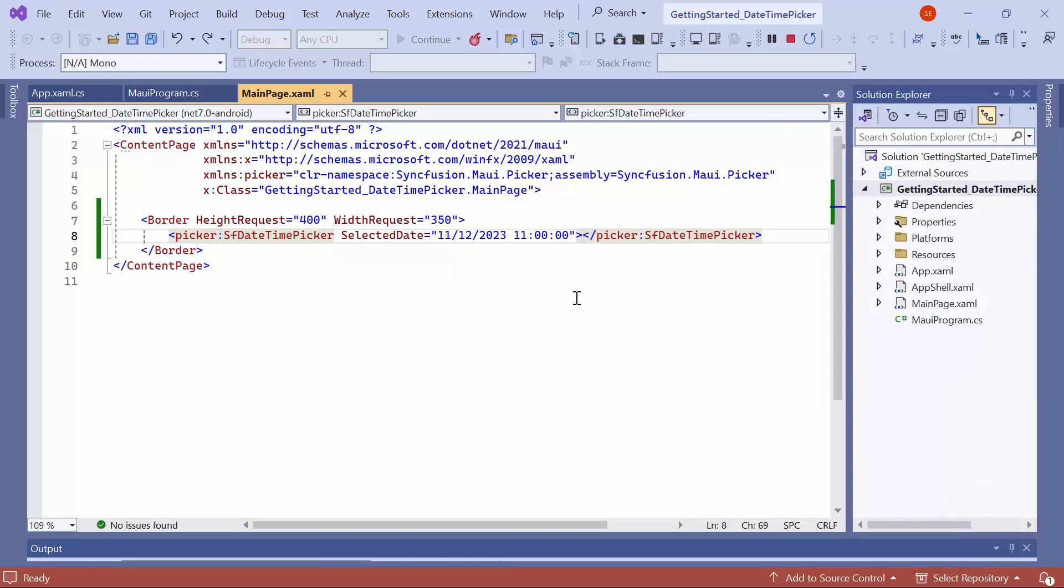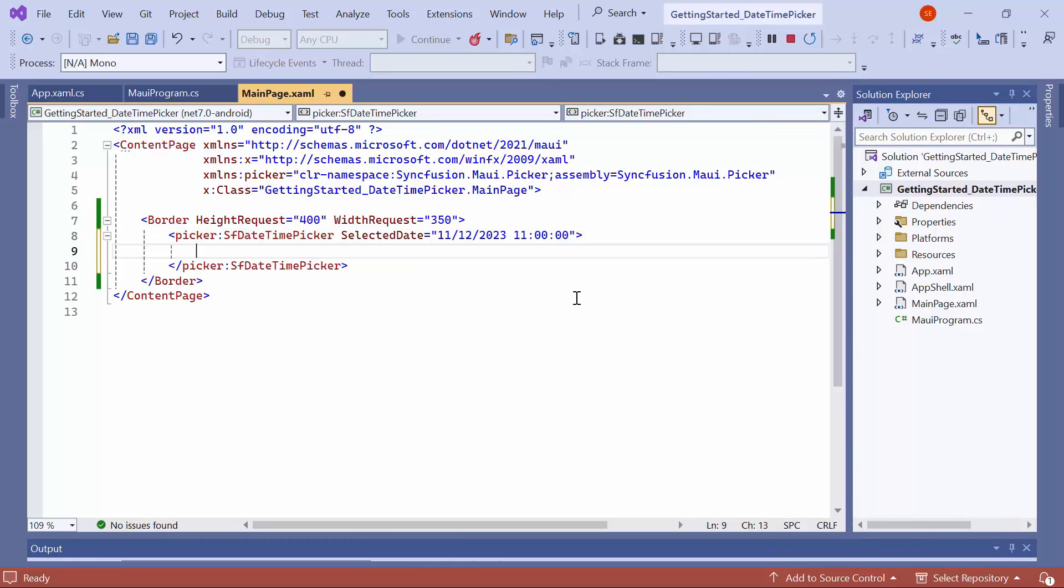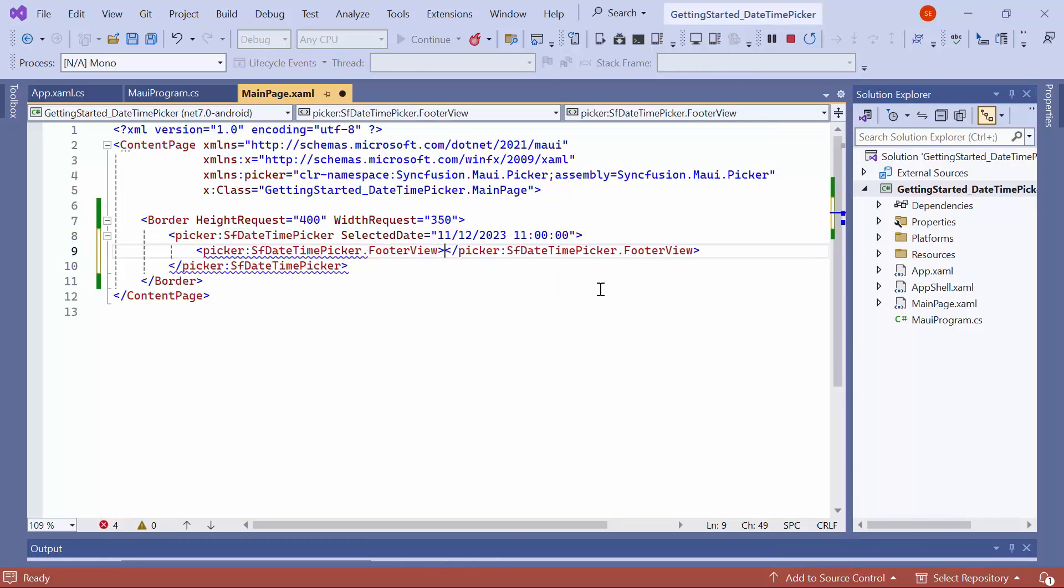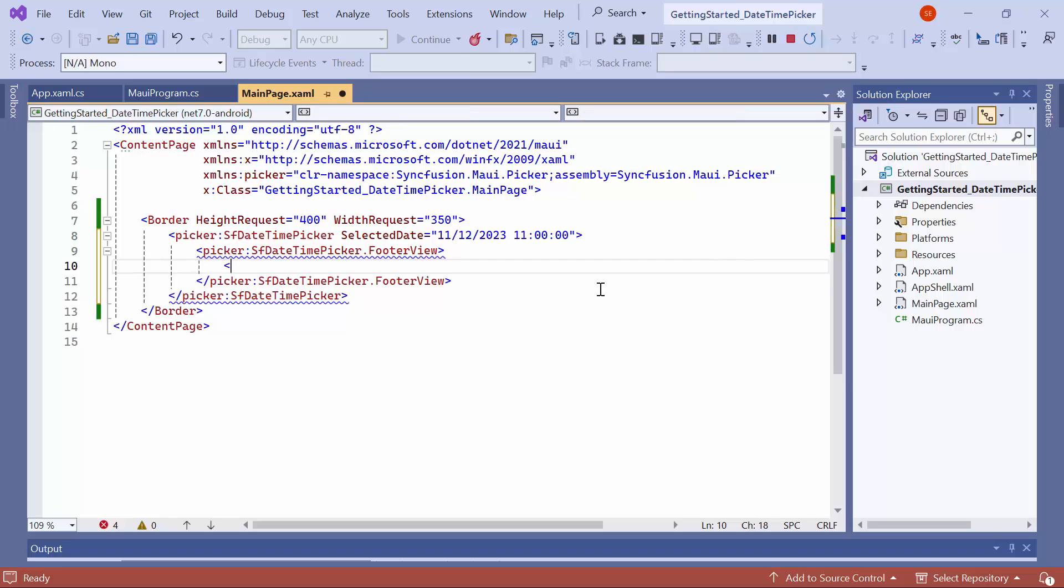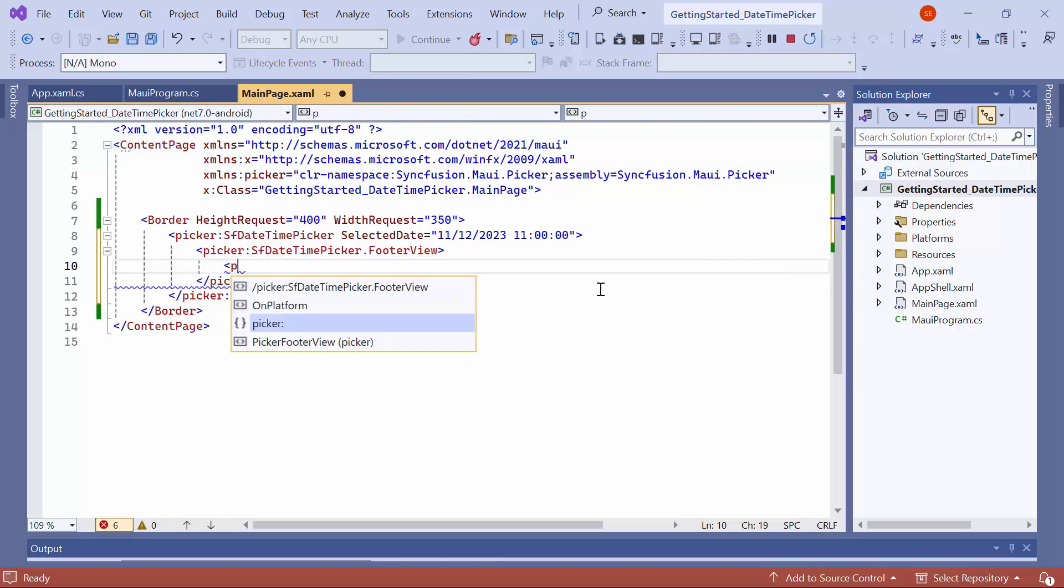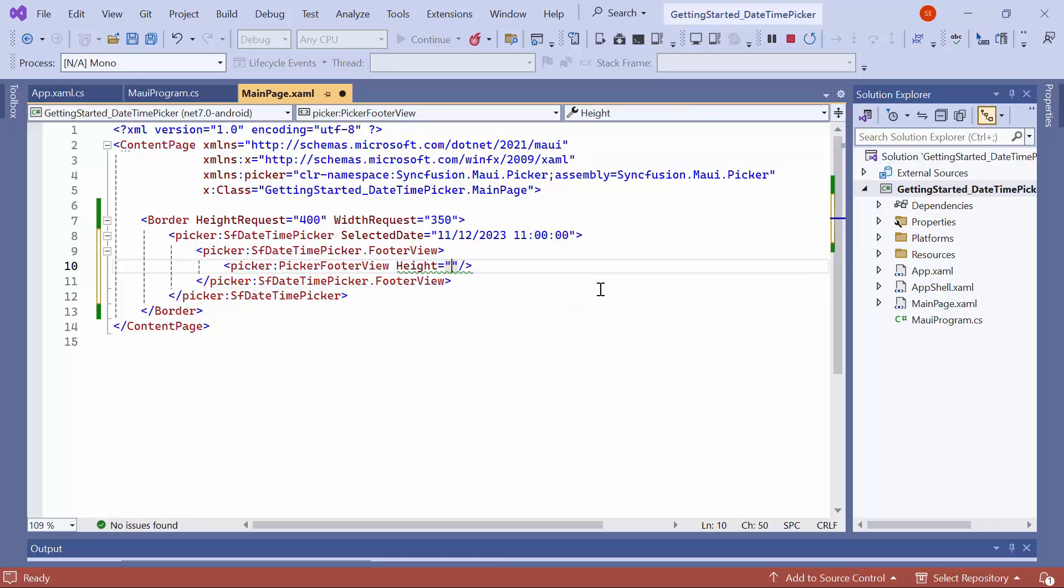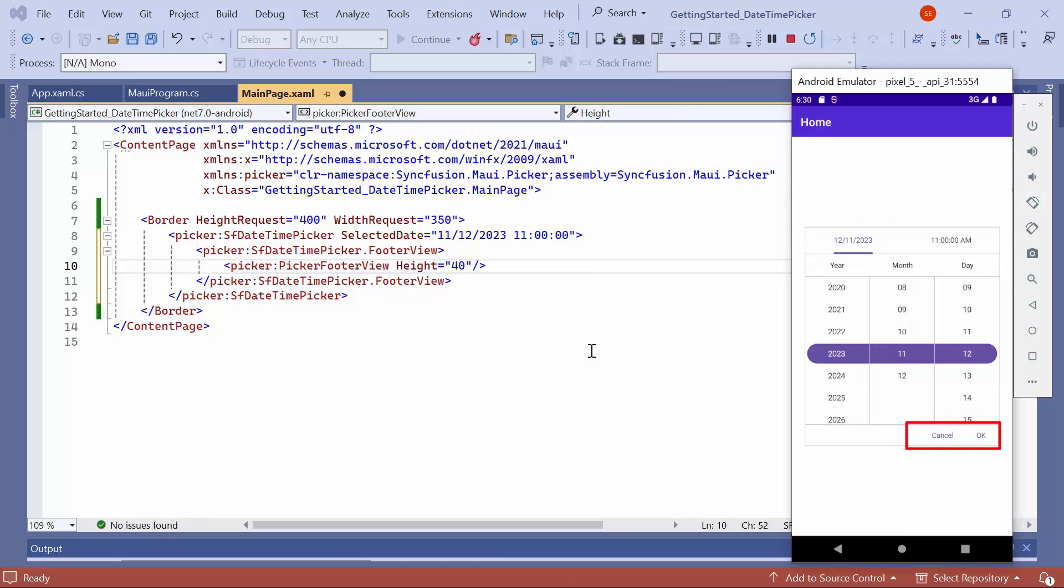Next, let me show you how to add a footer. To display a footer, define the Footer View property. Then, add a Picker Footer View element. It offers built-in validation buttons such as OK and Cancel. To show these buttons, set the Height to 40. Here, OK and Cancel buttons are displayed at the bottom of the Date Time Picker.